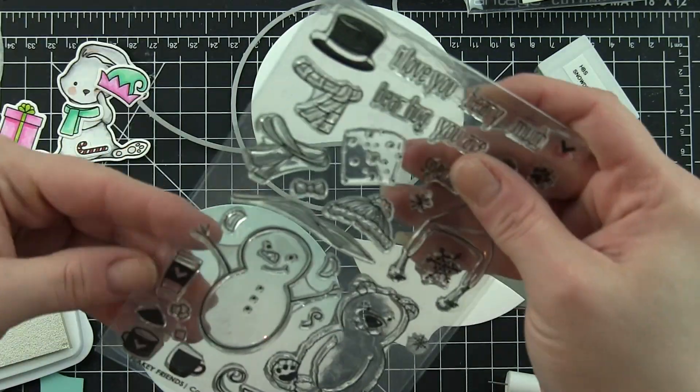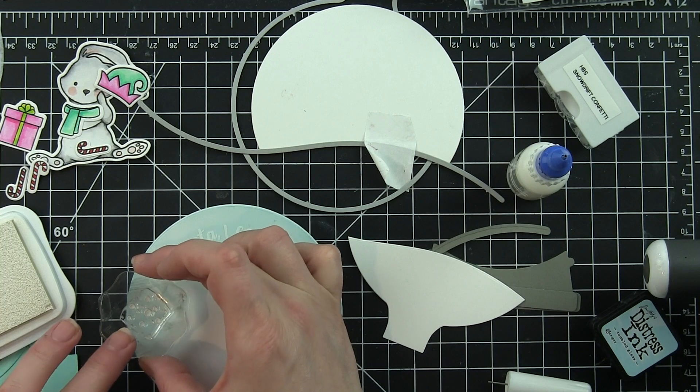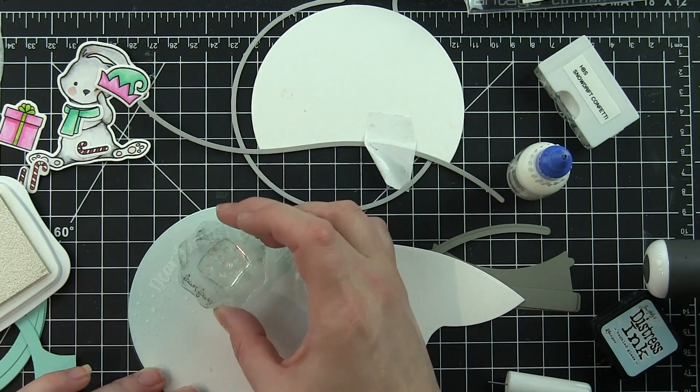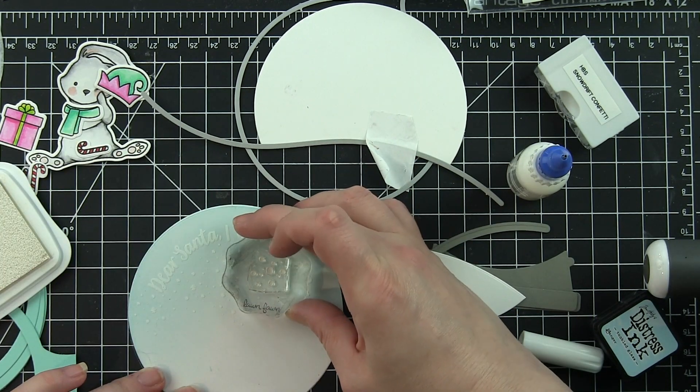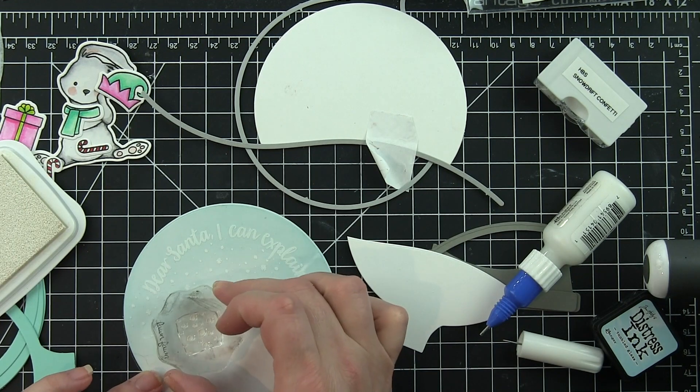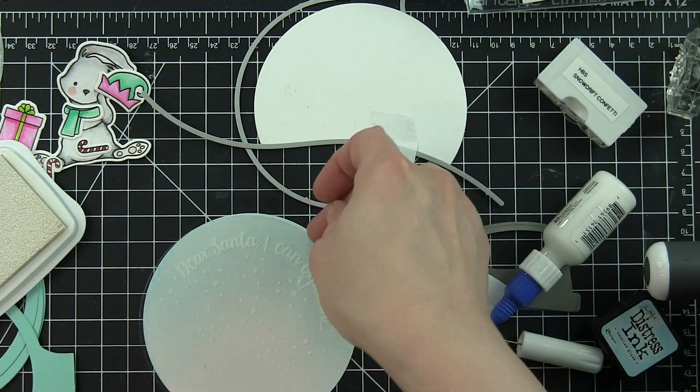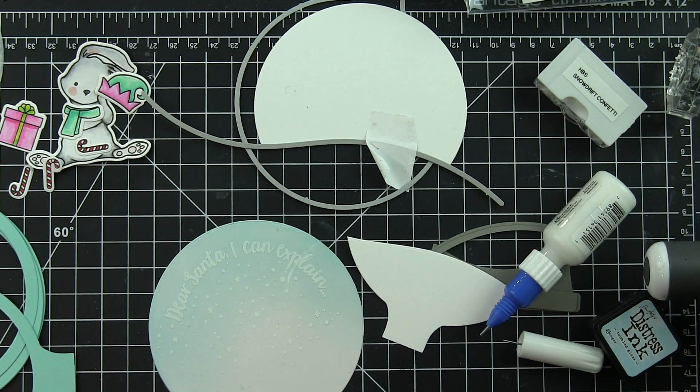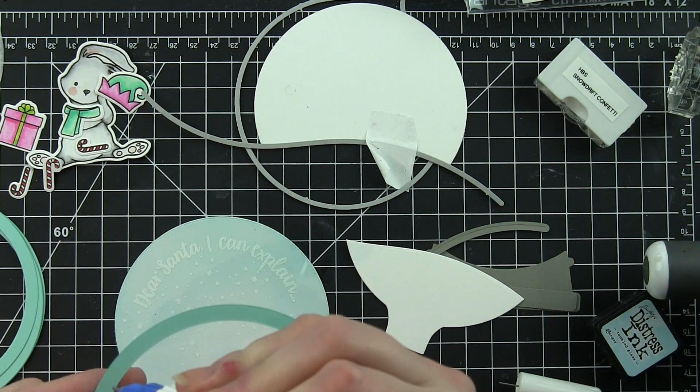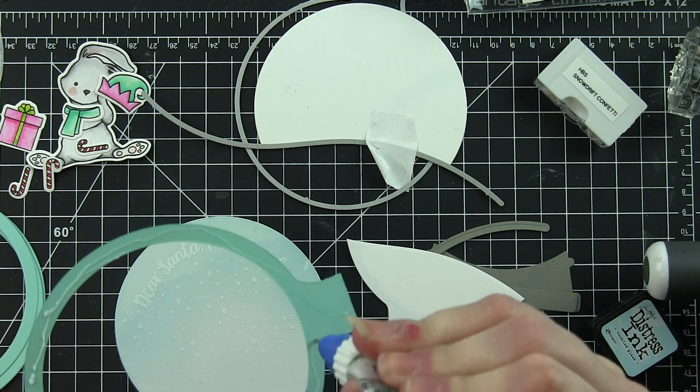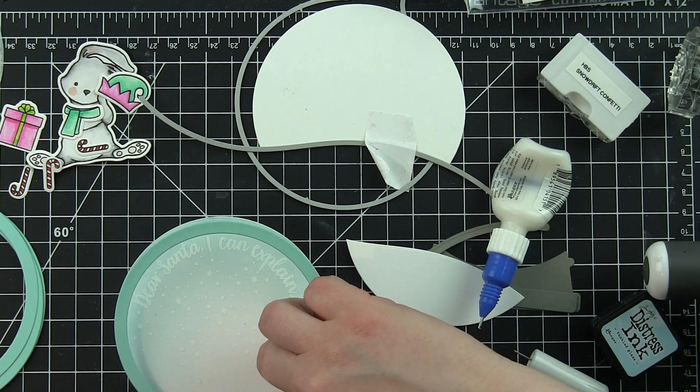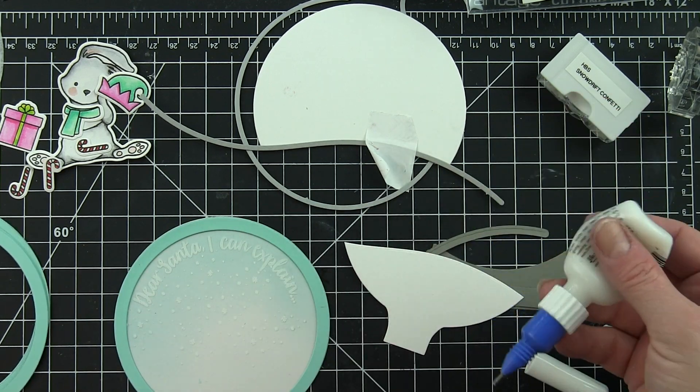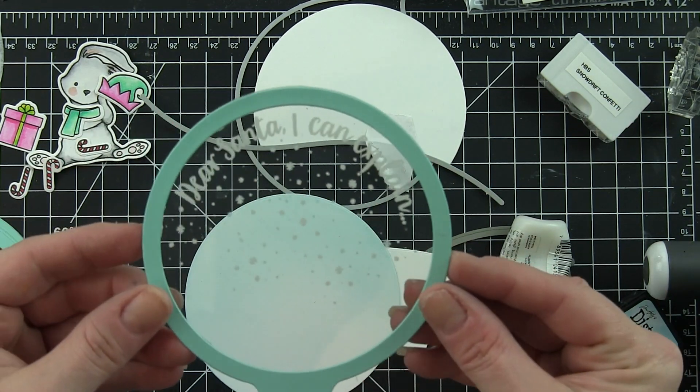Before I glued it, I thought I wanted to add some falling snow to the shaker. Now it ended up I don't think that you can see it very well with the shaker material I used. If I had used seed beads or sequins, this would have showed up a lot better. I still really like it so I don't regret doing it, but these little snowflakes are from the Flaky Friends stamp set. I'm going to use shaker confetti, it's called Snow Drift, it's from Honeybee.